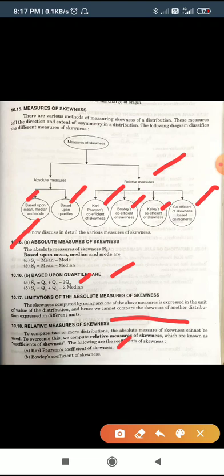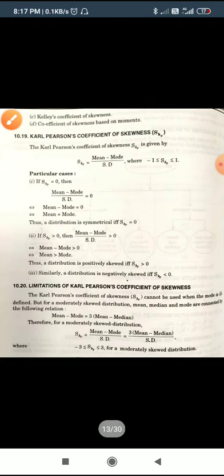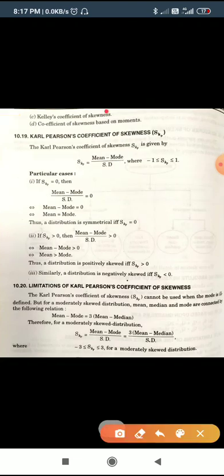The relative measures of skewness are: first, Karl Pearson's coefficient; second, Bowley's coefficient; third, Kelly's coefficient; and fourth, the coefficient of skewness based upon moments.